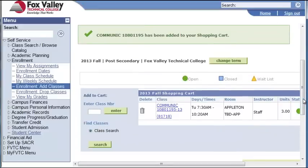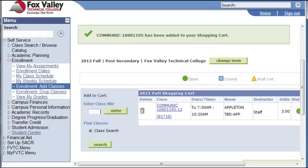Before we finish the registration process, I am going to add another class to my shopping cart. We will add the next class using the class number option. I know the 5-digit class number I need to register for, so I am going to enter it in the box and click the Enter button.